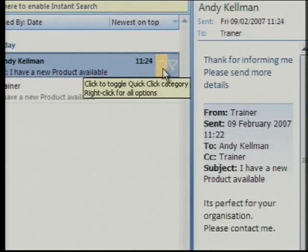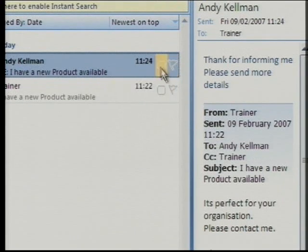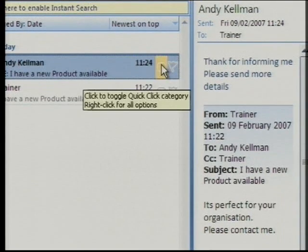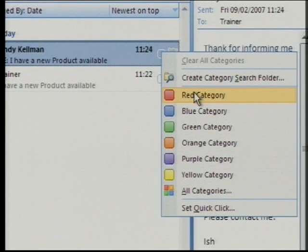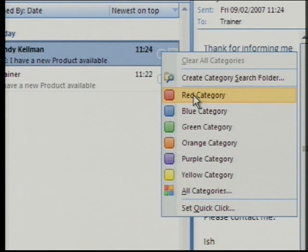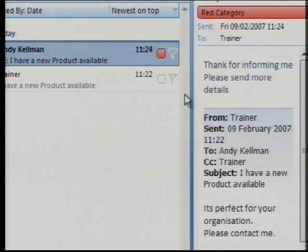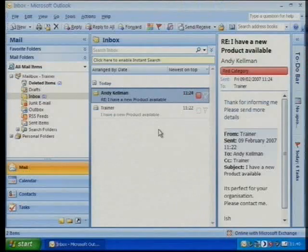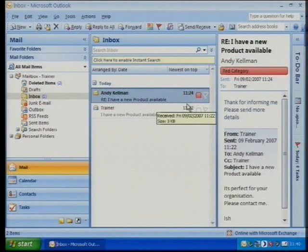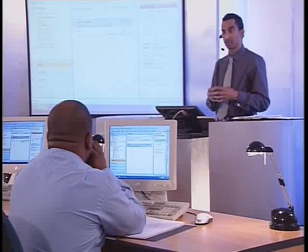We've also got these little squares, which are colour categorisation. I can right-click on that and assign a colour scheme to each email. If I assign a colour — for example, Andy Kelman is going to get a red colour — it's given it a red. And for me, I've got to be able to remember that red means Andy Kelman.